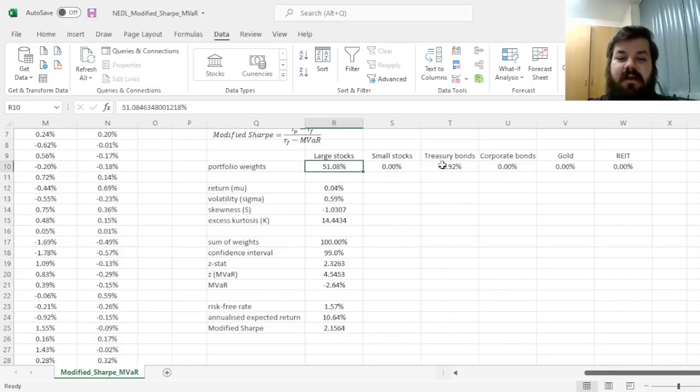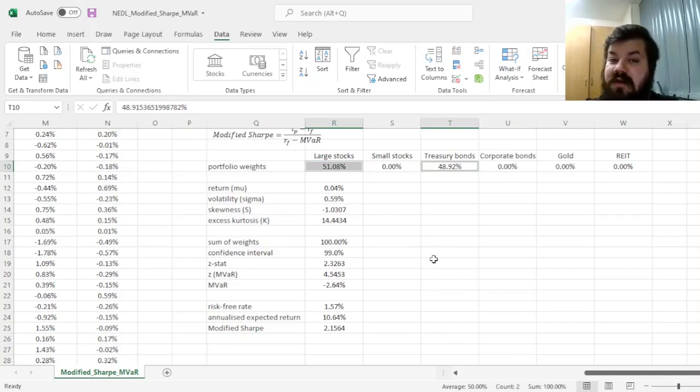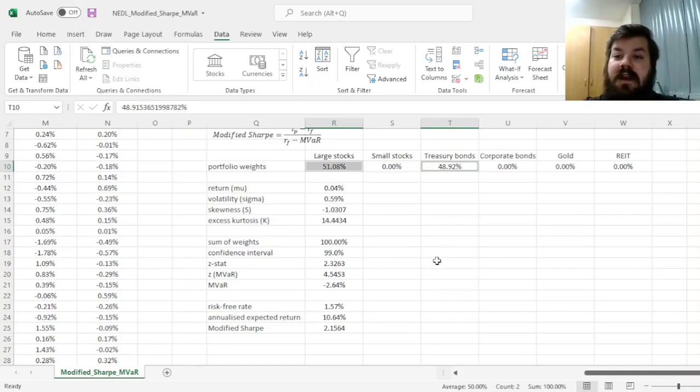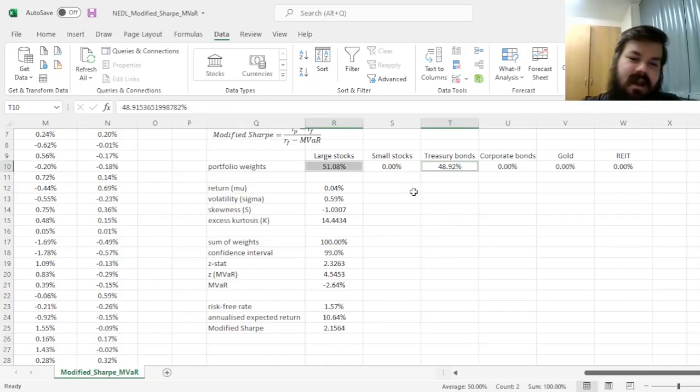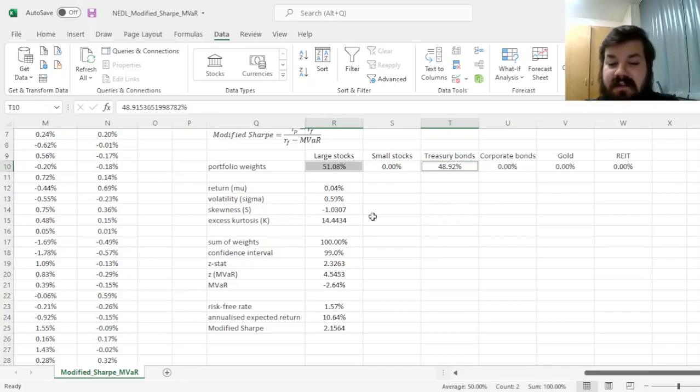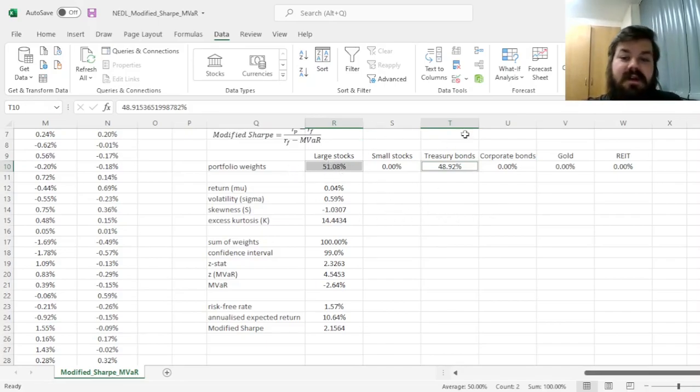And our portfolio here would be roughly 50-50 stocks and treasury bonds, which is a very heuristically sound portfolio. You have got individual investors or even institutional investors that are on the less sophisticated side that would have such an asset allocation.